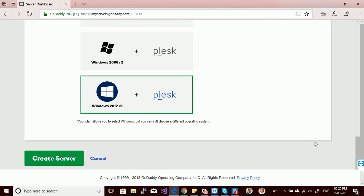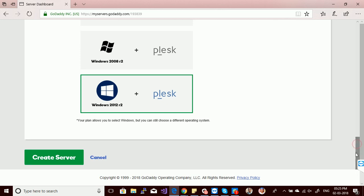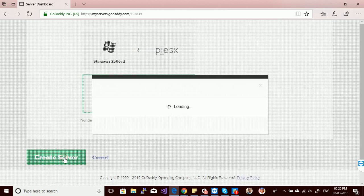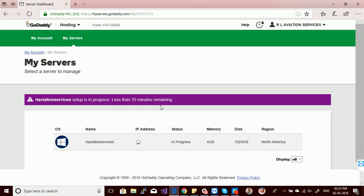There is also a back hosting panel where you can control all of your server, IIS server, and other things. It will take some time to configure the server and to provide a dedicated IP or public IP to my server.